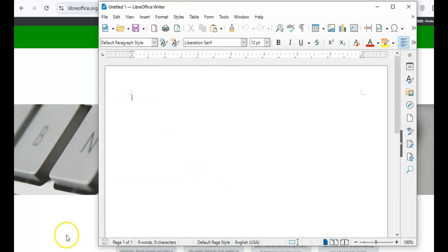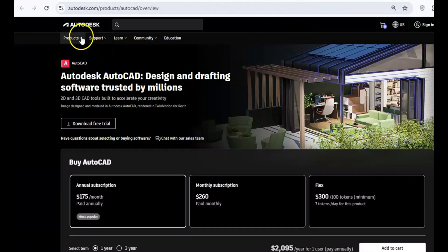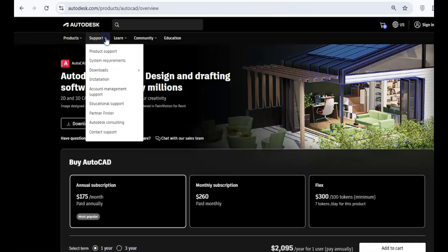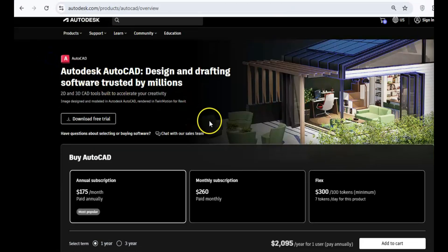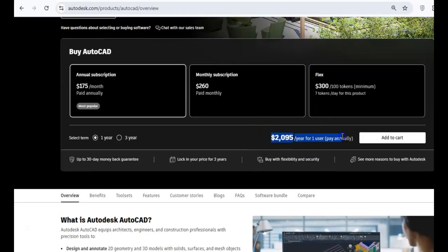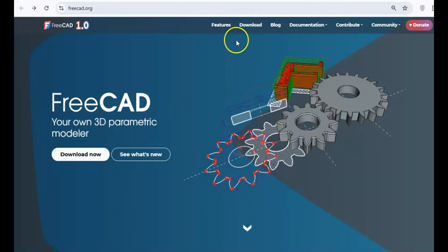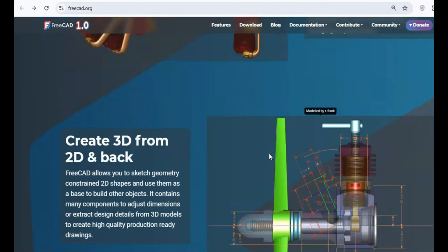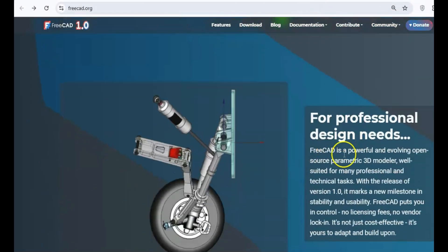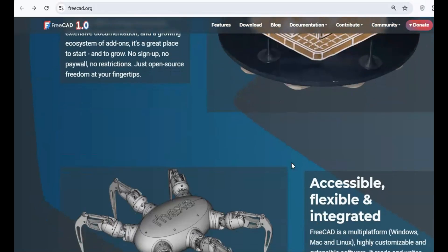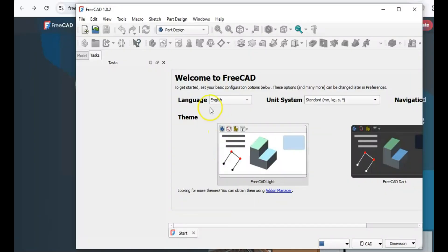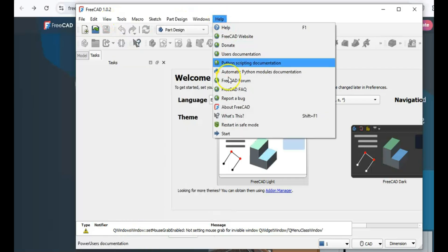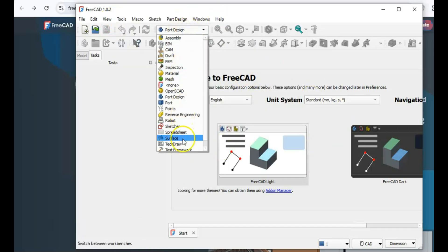For all the engineers, architects, and designers out there, AutoCAD is often the go-to for 2D and 3D designs. But with a $3,000 annual price tag, it's far from affordable. That's where FreeCAD comes in. This open-source tool works on all major platforms and has everything you need for drafting blueprints or creating complex 3D models. Additionally, it supports a wide range of file formats, making it easy to import and export your work.